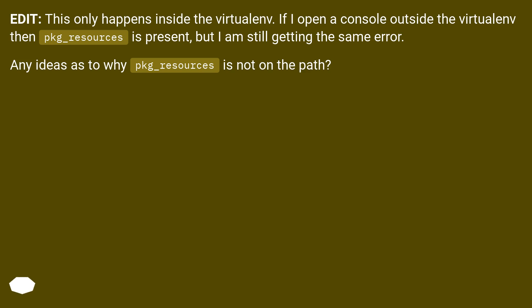Edit: this only happens inside the virtualenv. If I open a console outside the virtualenv then pkg-resources is present, but I am still getting the same error. Any ideas as to why pkg-resources is not on the path?